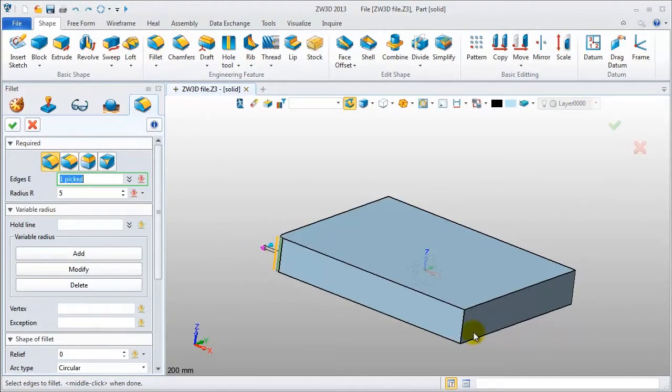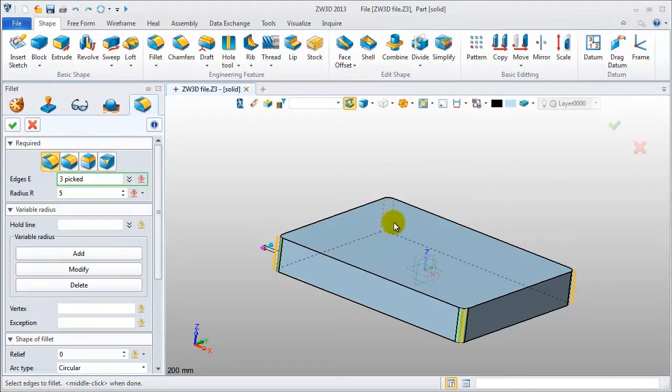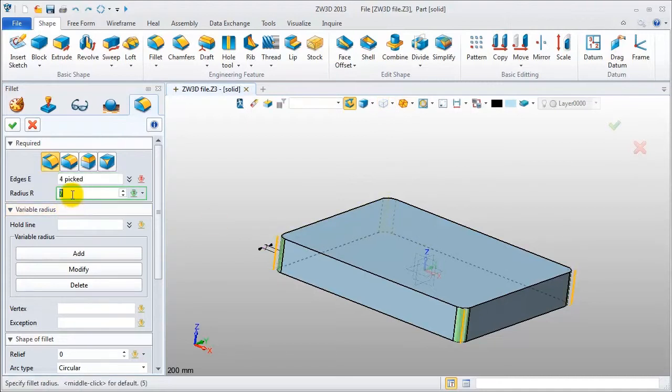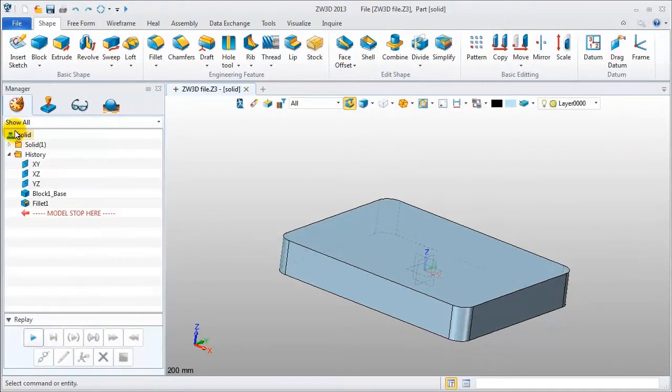Pick these edges. Change view to get the hidden edges. Okay, now we get it.